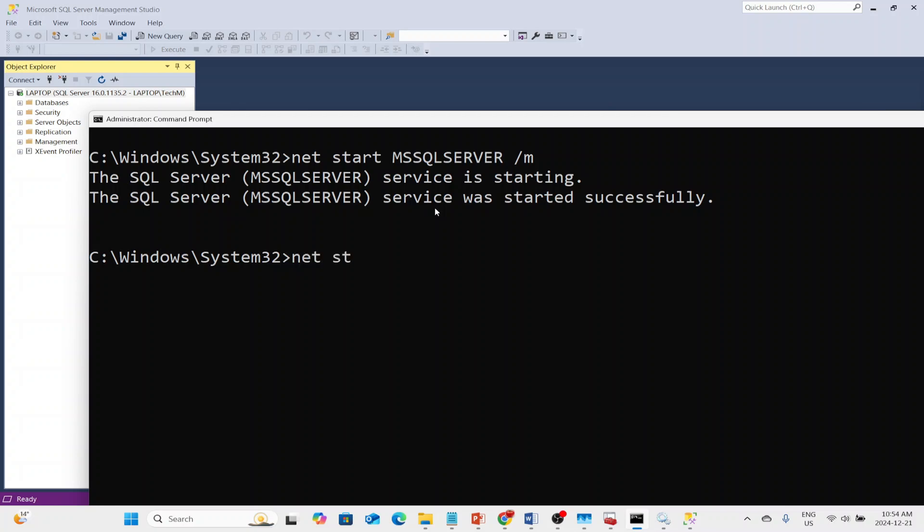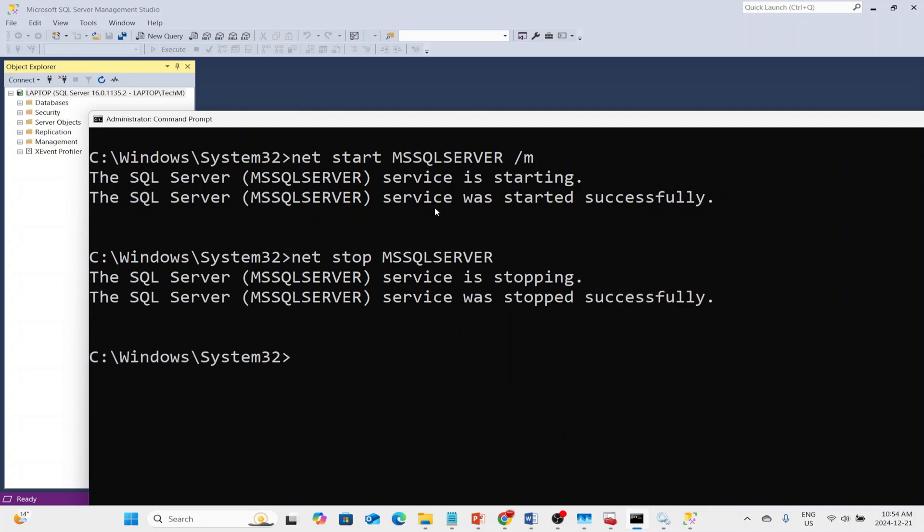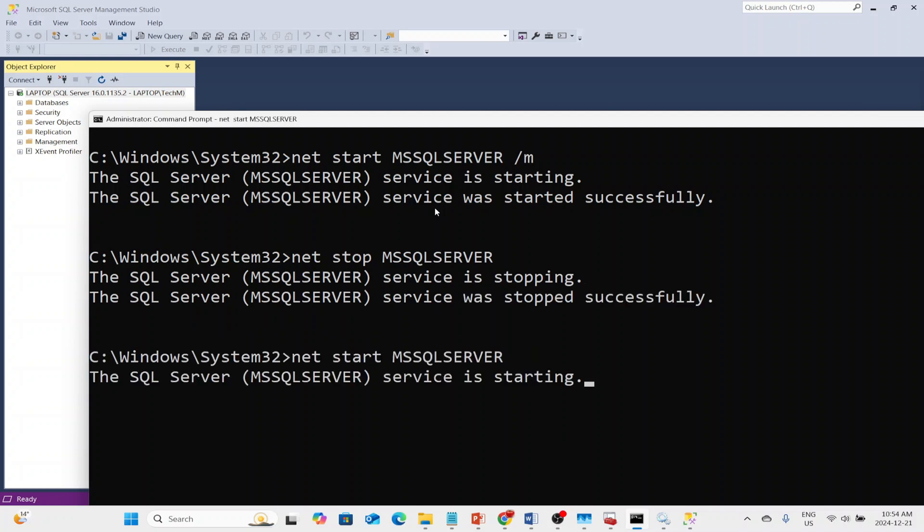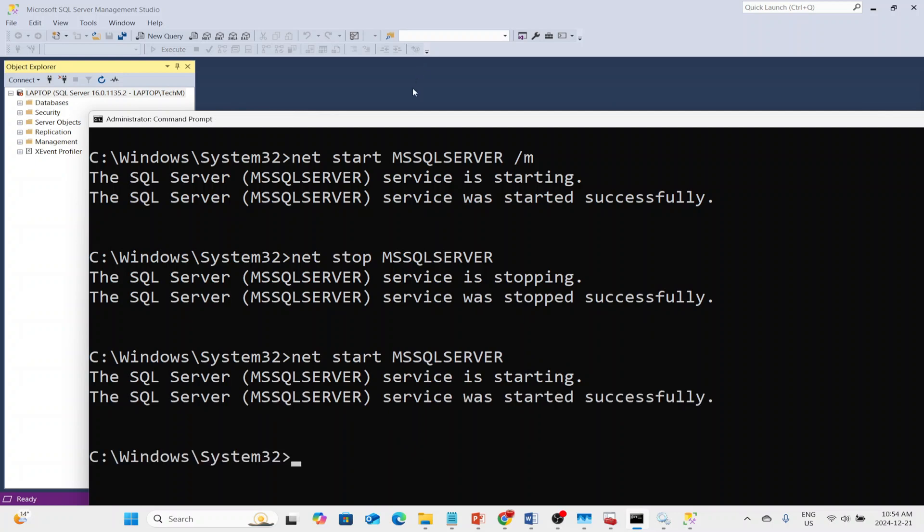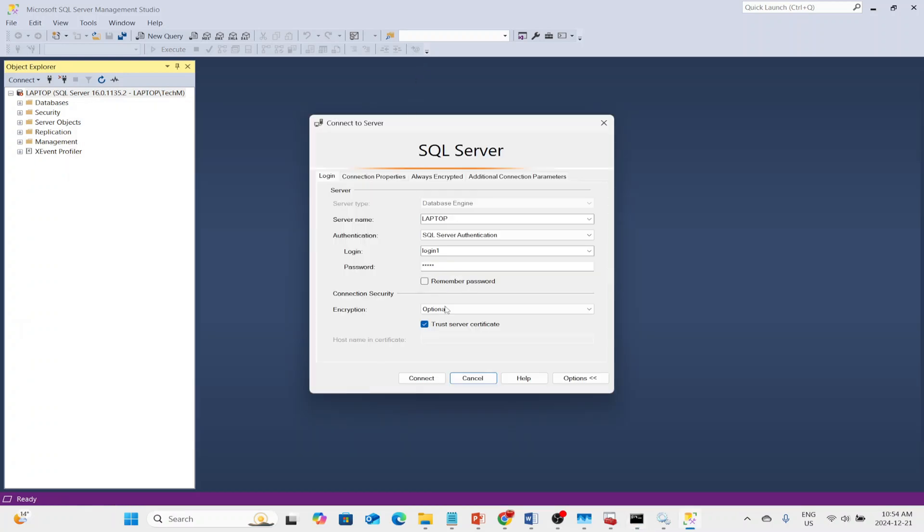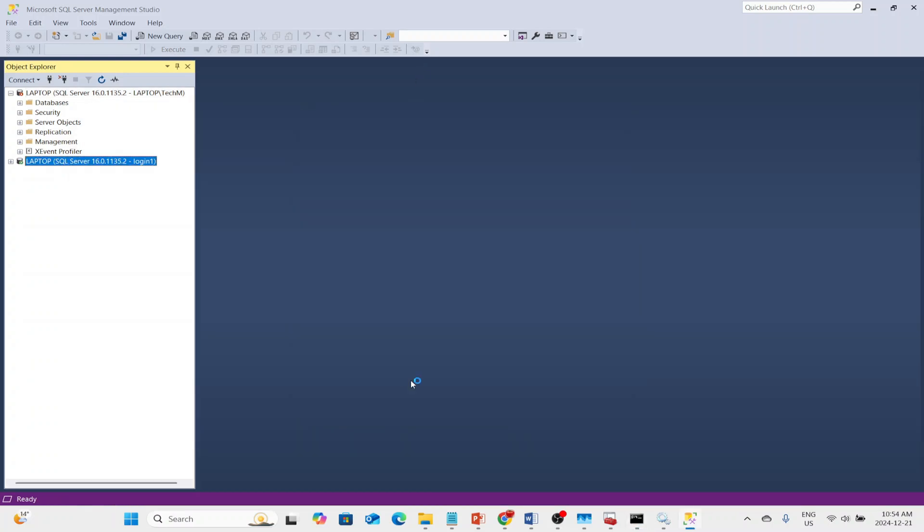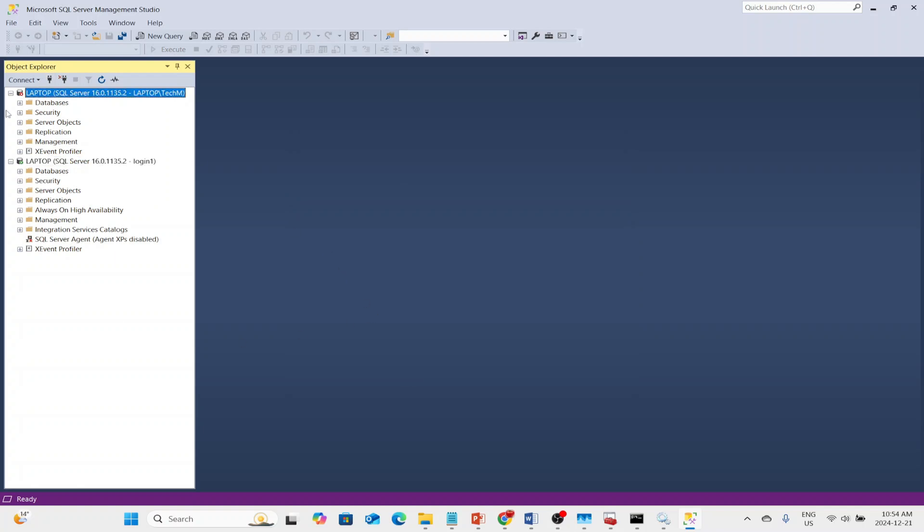In order to put it back into multi-user mode, we just do the same as before. We just stop it and restart it, but without our dash M parameter. And now the other user was able to log on. This changed from green to red and back to green.